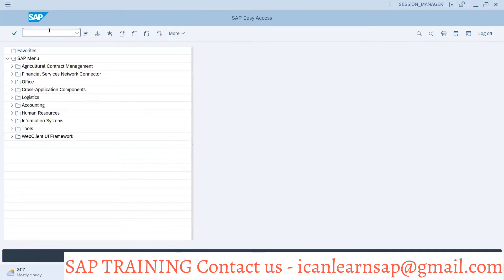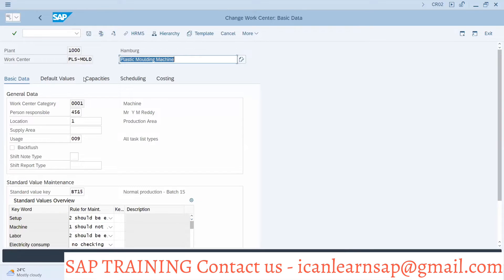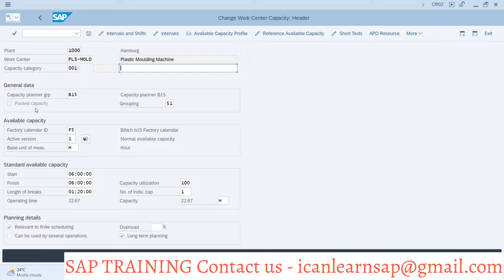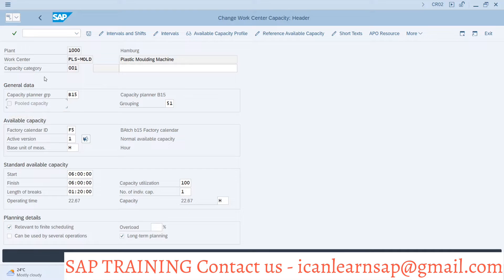Going to an existing work center — transaction CR02 — and navigating to the Capacity tab, we can see that pool capacity can be added here. If we click on pool capacity, it means this machine will utilize the same operator or same machine resource for operation. While editing an existing work center, pool capacity can be set as an option.